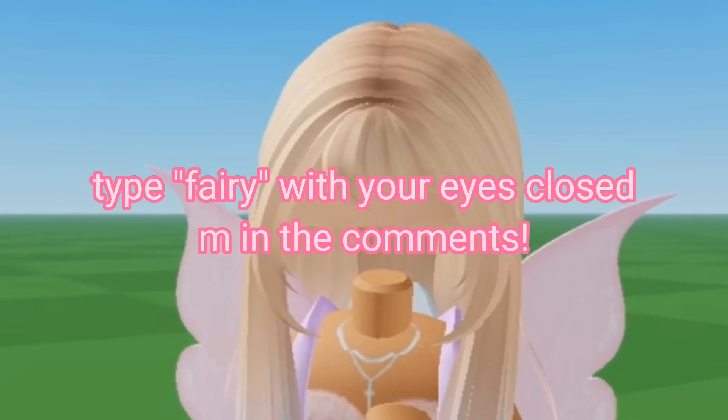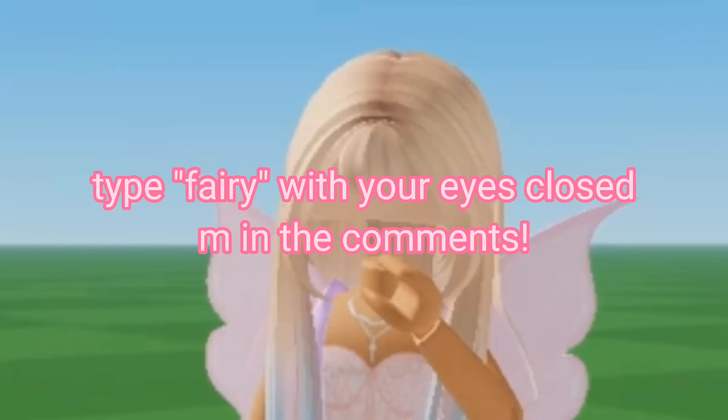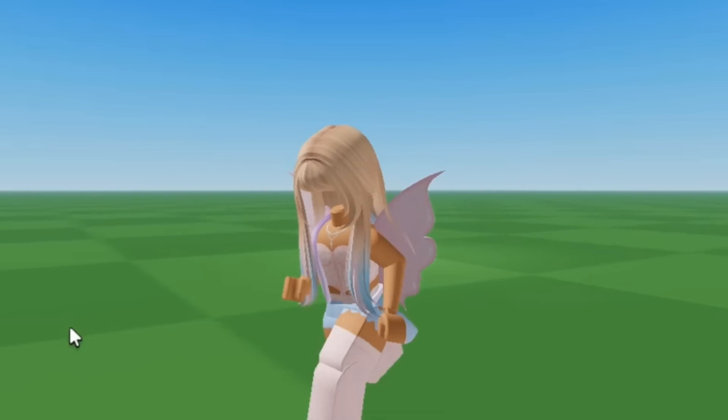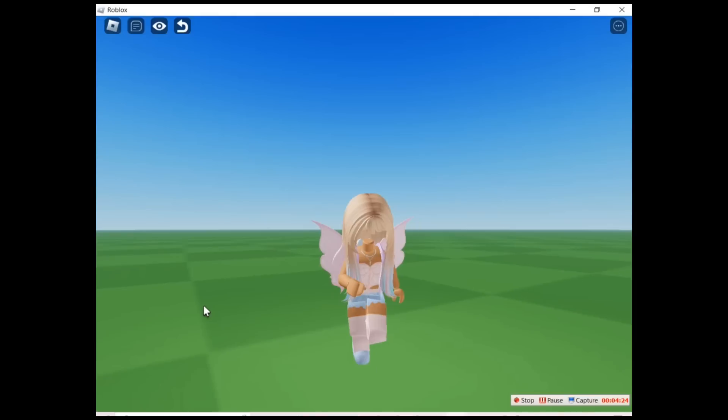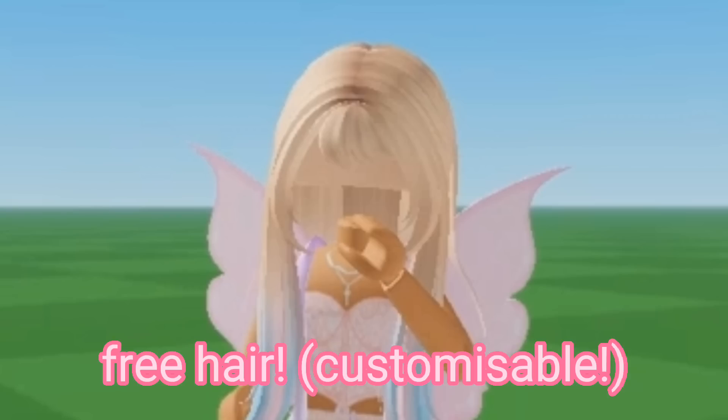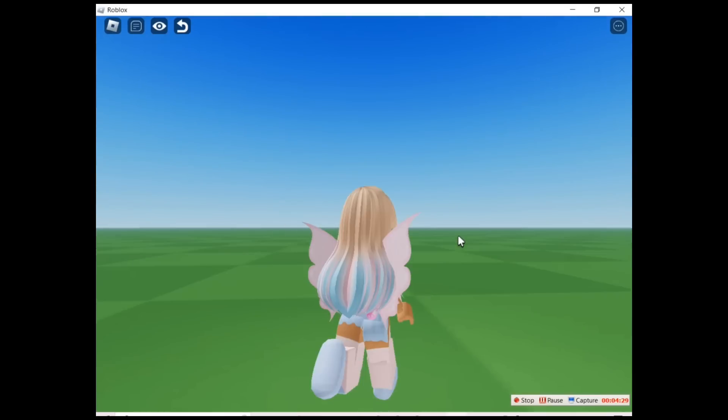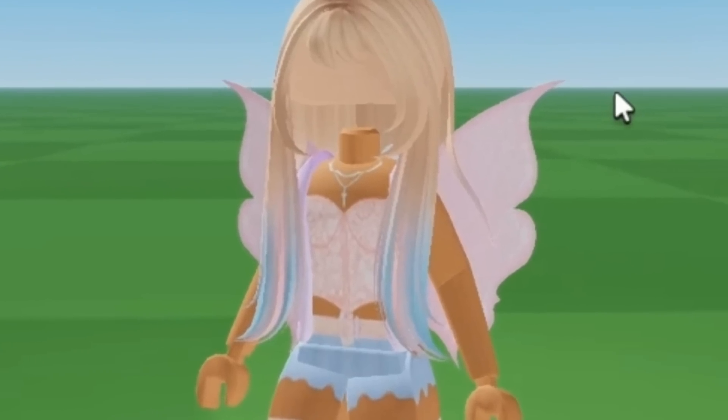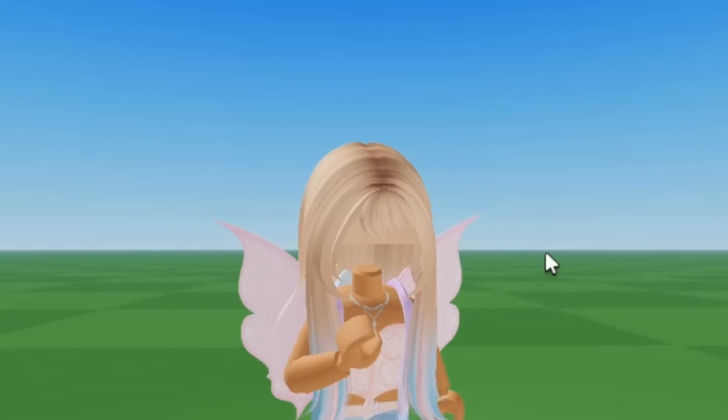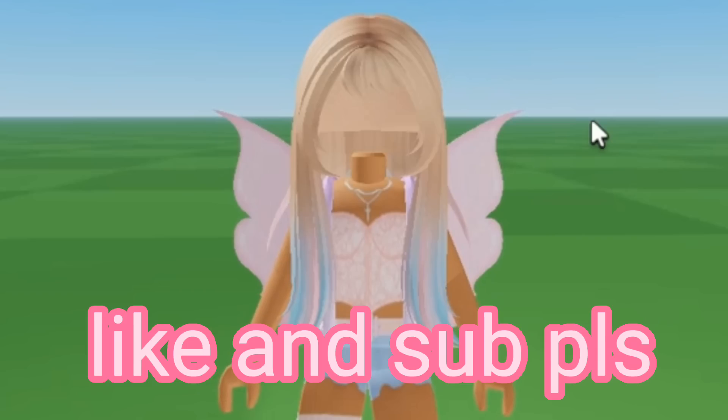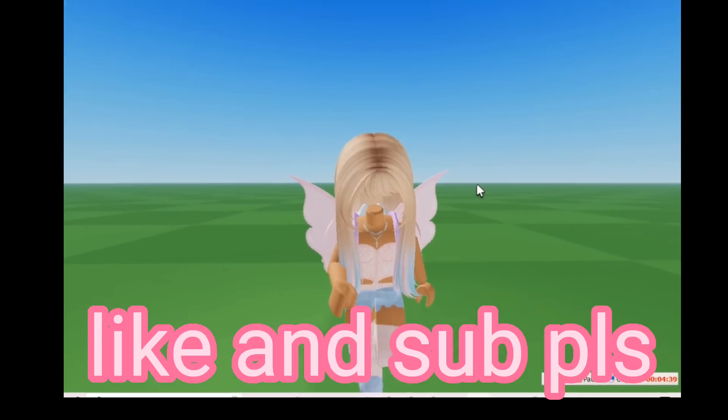Type fairy with your eyes closed in the comments and see if you got it right. Hi guys, so today in this video we're not playing any games because I'm gonna show you how you can get this hair for completely free. And the best part about this is you can customize it however you want. You can make this brown, black, any texture. This is a free customizable hair and I'm gonna show you how you can get it. So watch the whole video.